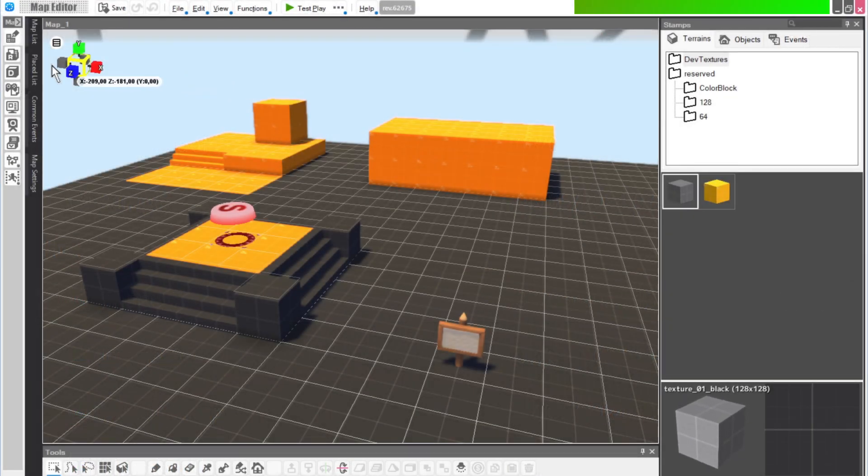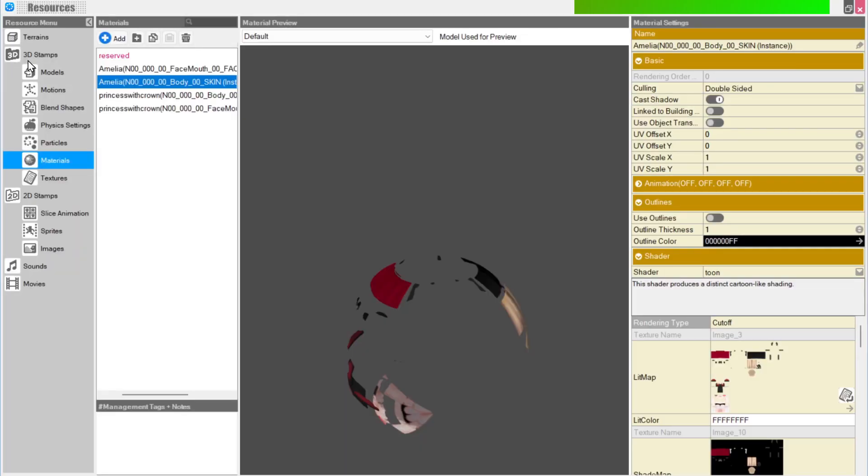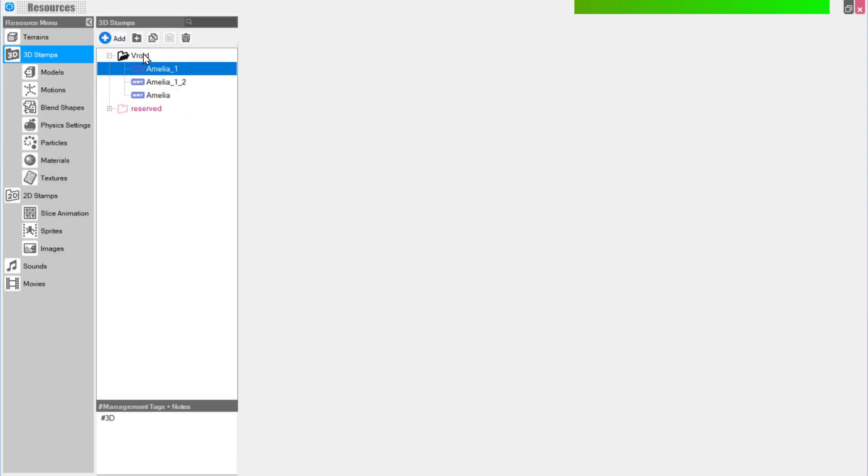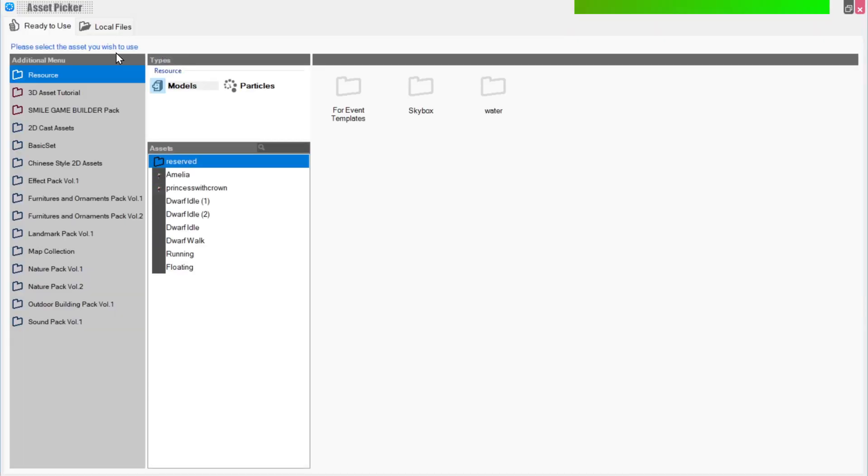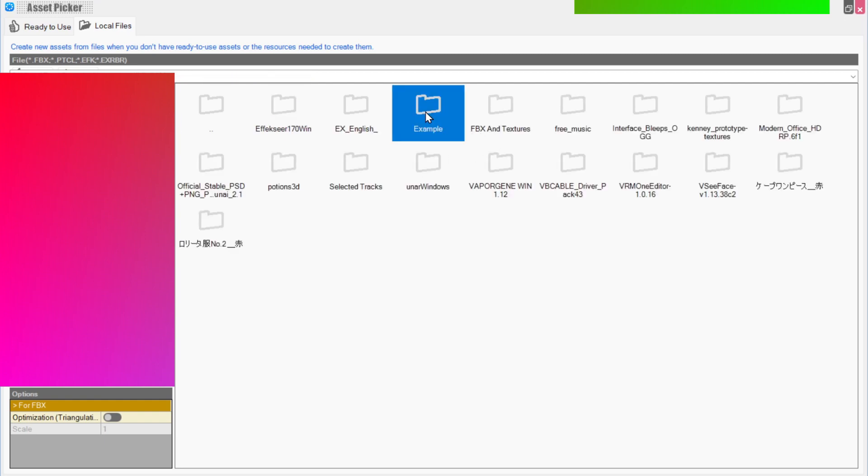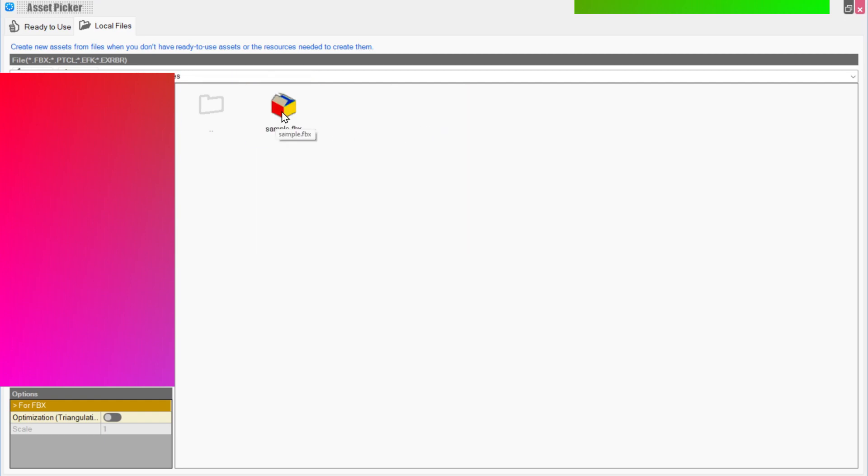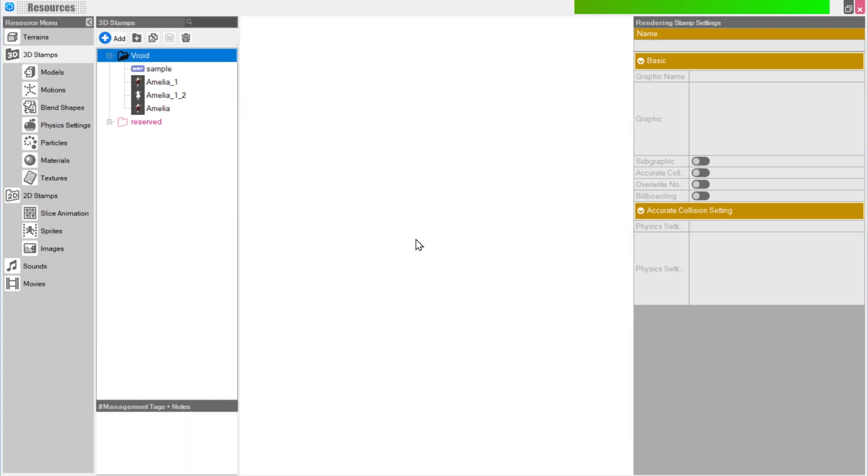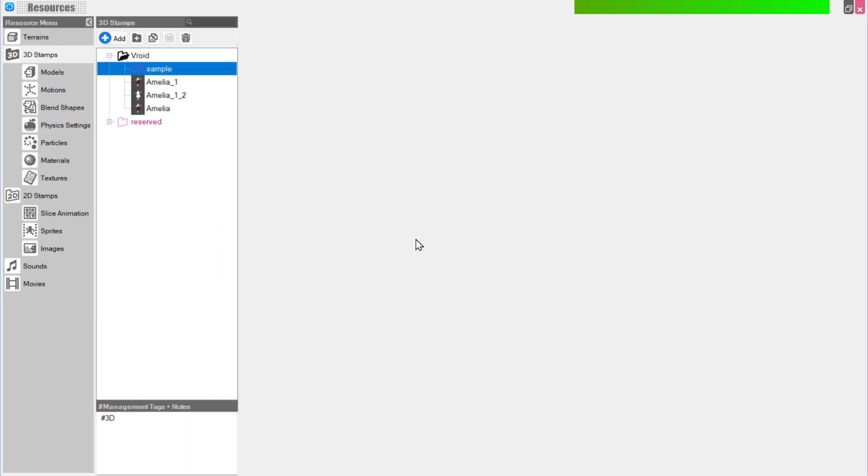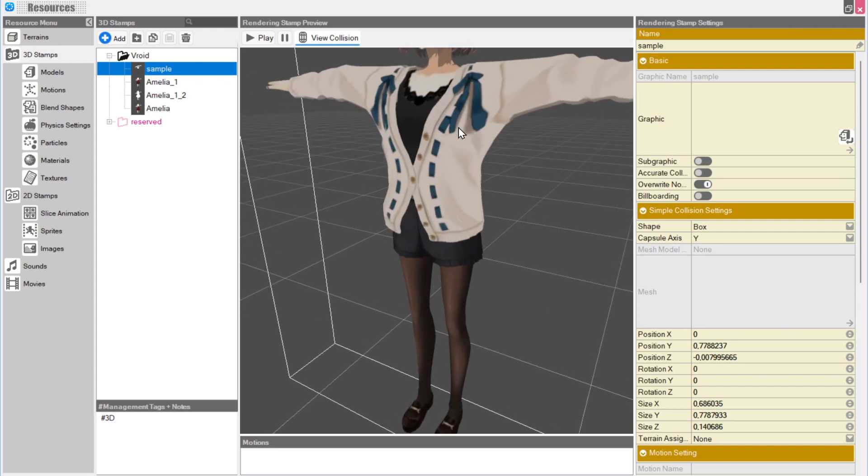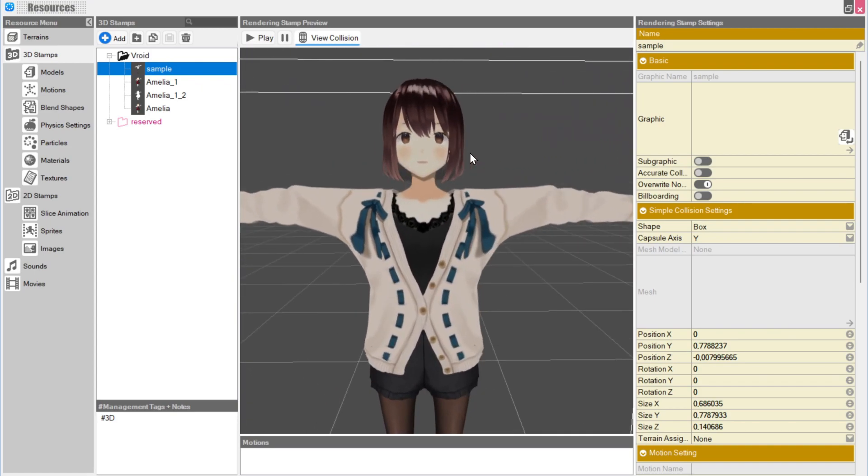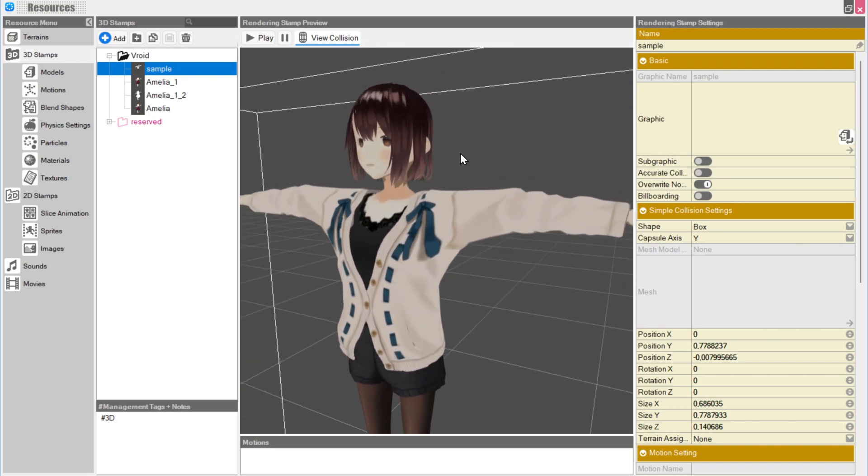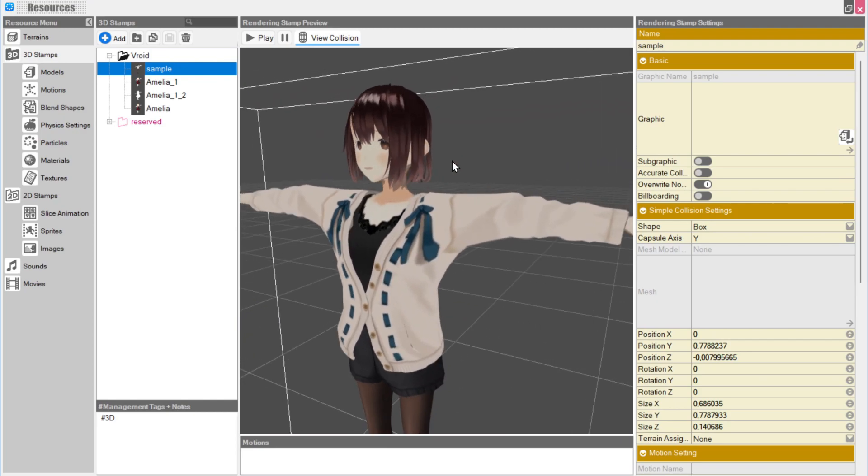Now open your RPG Developer Bakin project and open the Resources menu. Open the 3D Stamps folder and click Add. Under Local Files, find the folder that houses your exported model and import. If this isn't your first model, Bakin will ask you what to do with the materials. Always choose Add All as New Materials to avoid conflicts. If you did everything correctly, the model will appear fully textured. That's pretty cool, but we have a few more things to do first.